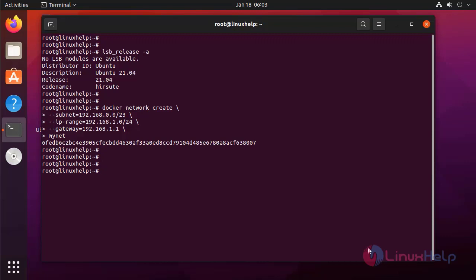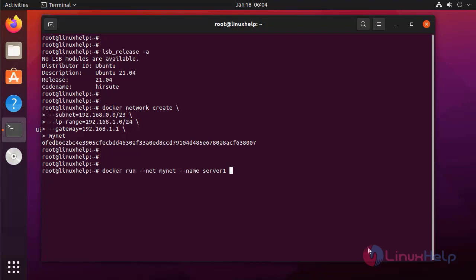Next I am going to run a container. I am running this container in the myNet network. I am naming this container as server1. I am running this container as un-detached.